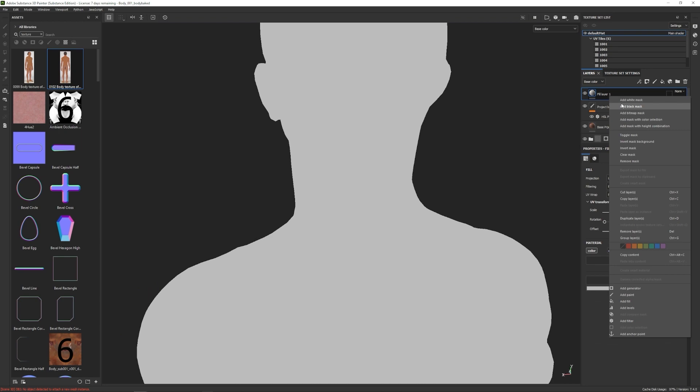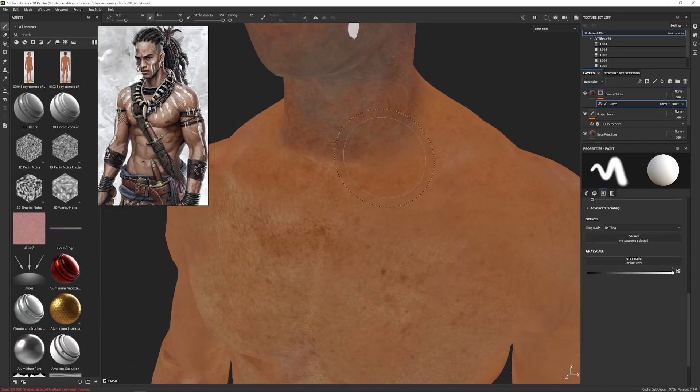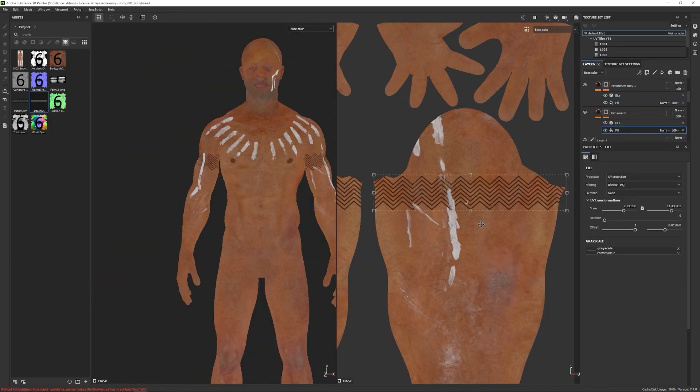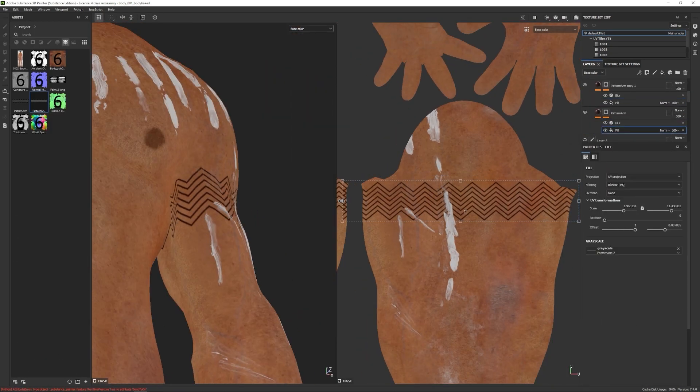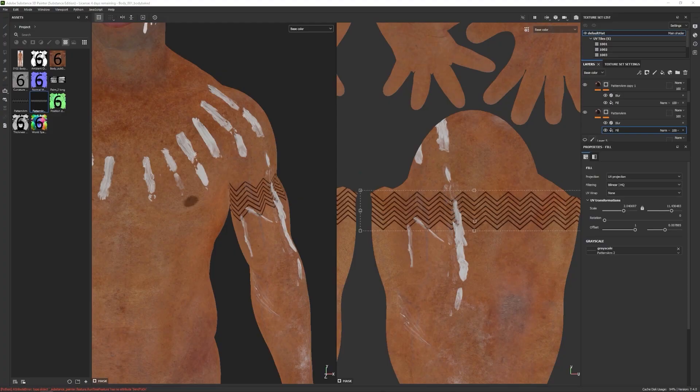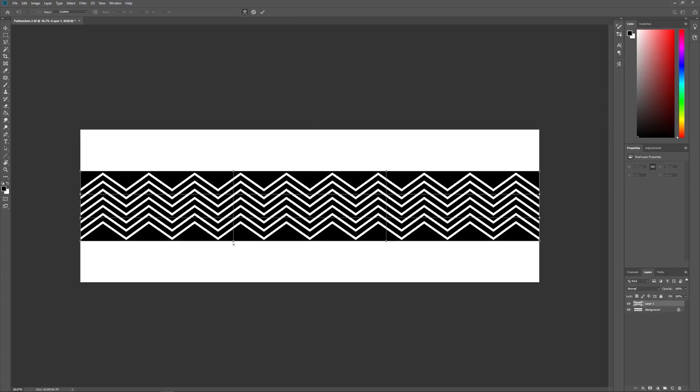At the end of the course you will be ready to create digital humans but also all this knowledge can be applied to any type of character like creatures and robots for example.